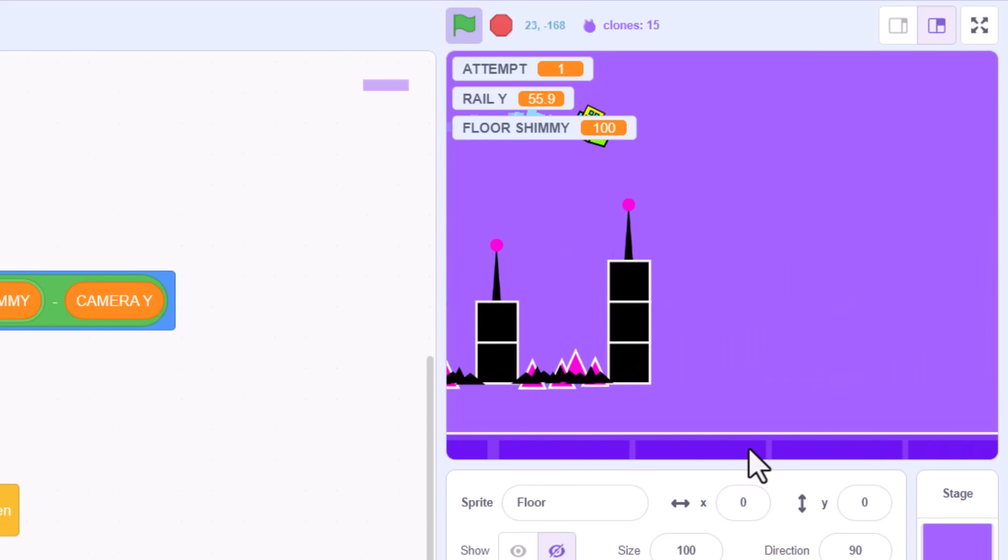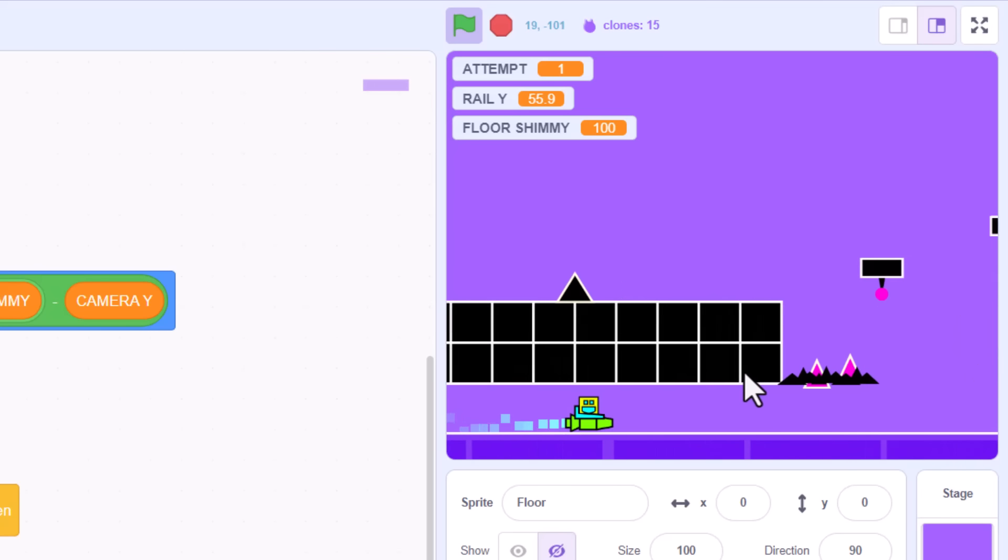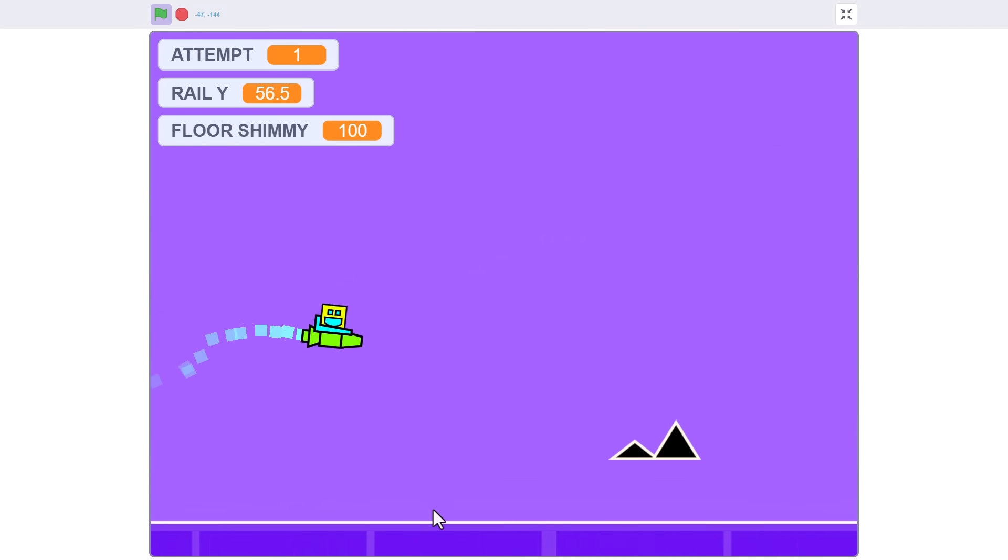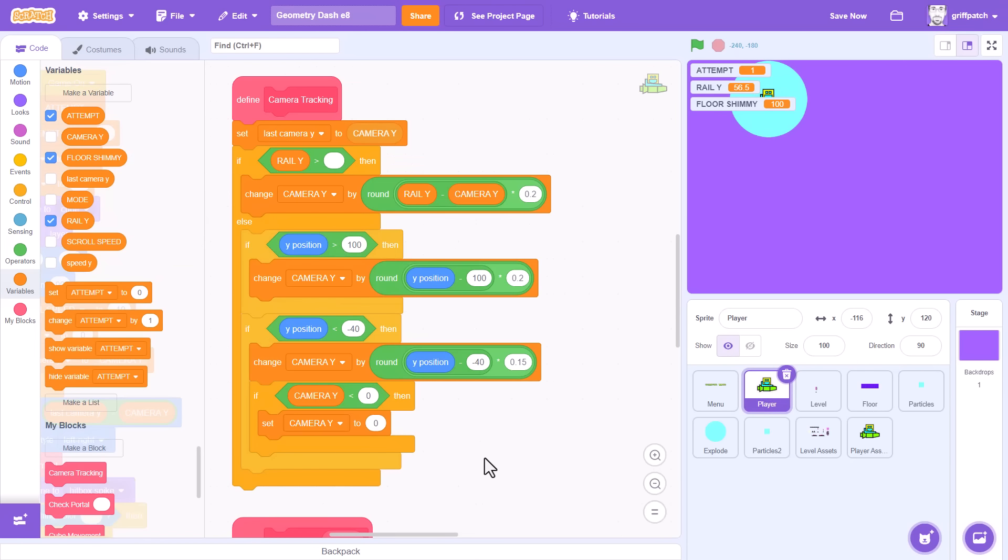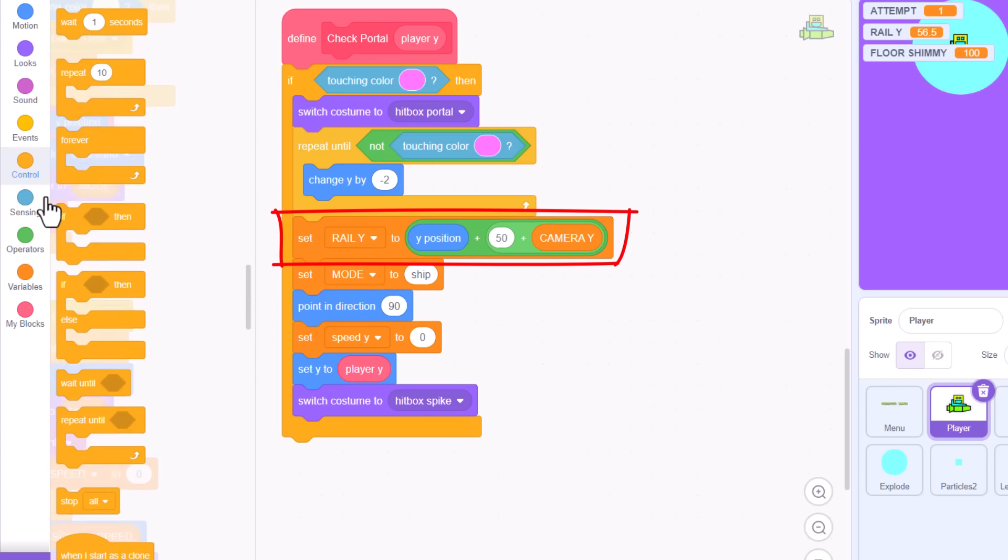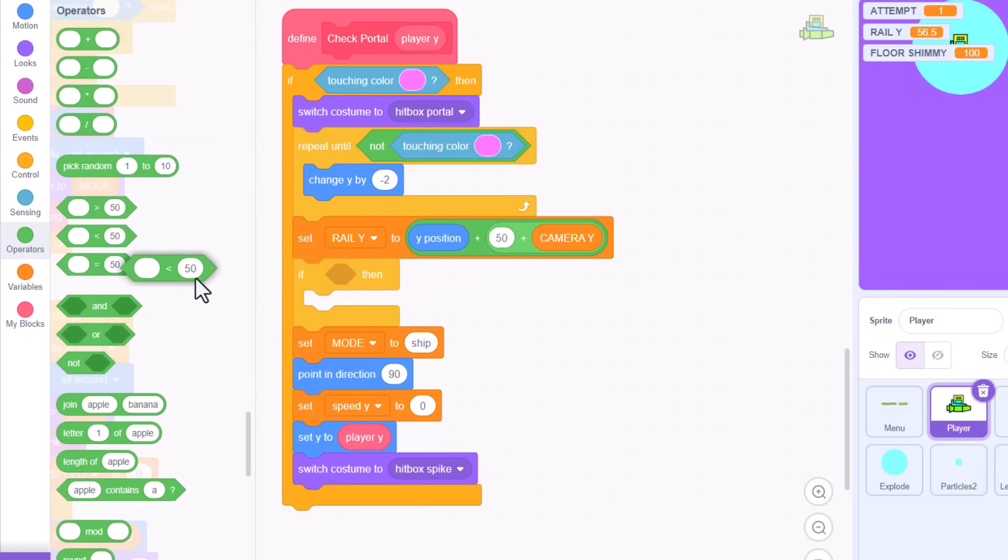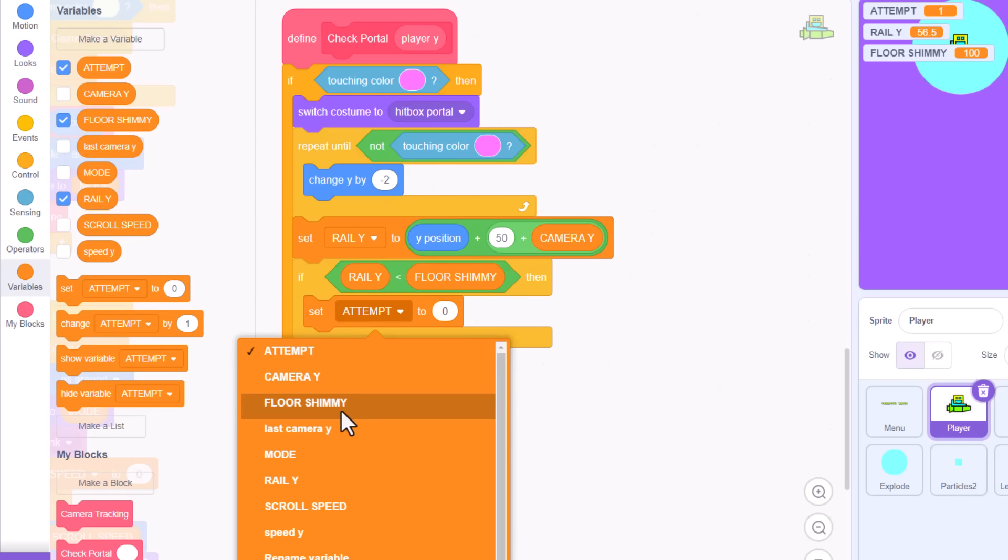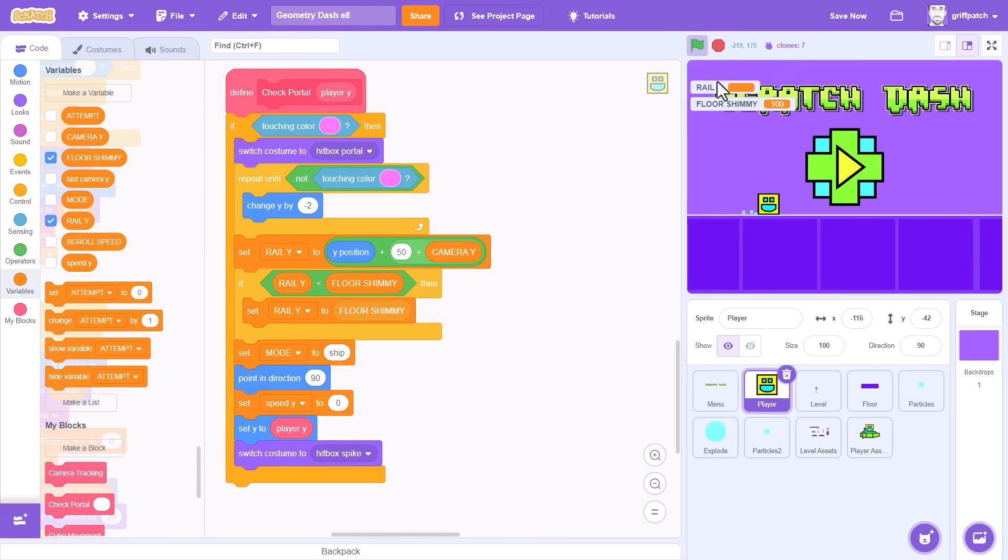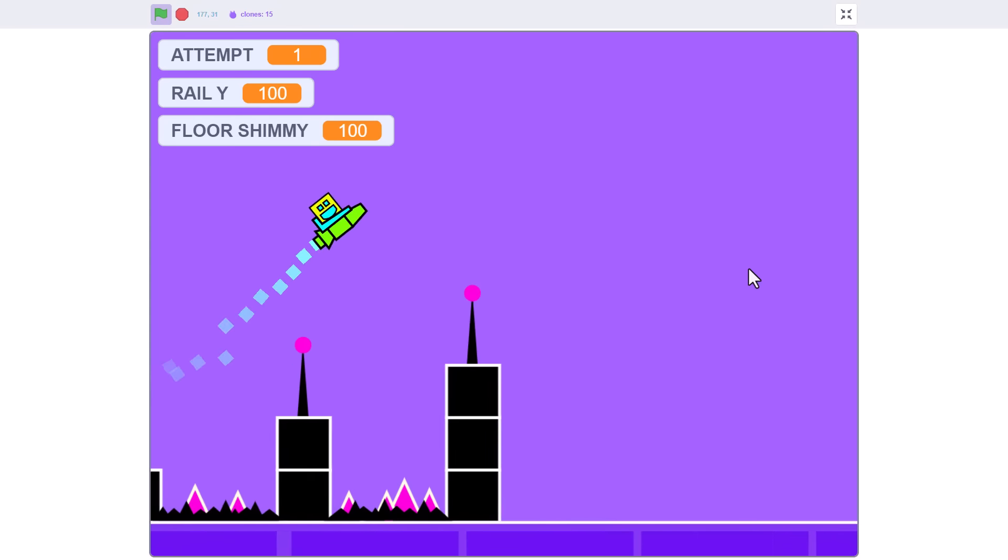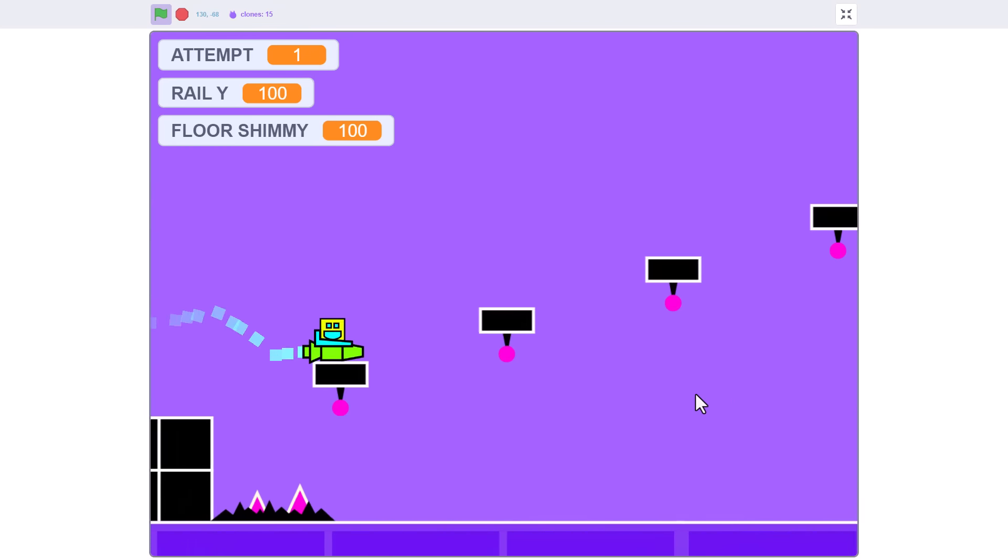But obviously, something else is amiss here since we can now fly under the original level. What we'll need to do is place a lower limit on how low this camera rail can be defined. Click back with me into our player sprite. And find the check portal custom block. Here we are, setting the rail Y. Drop in a simple IF block beneath. We want to check for when the rail Y value is less than our floor shimmy. If it is, then it's just too low down and we set rail Y back to floor shimmy. If all is well, when we jump through our portal, the screen jumps up and is left with the whole level floor locked to the bottom of the screen. That's perfect. I'm really pleased with how that is looking.